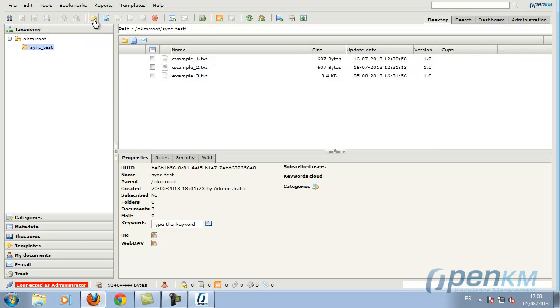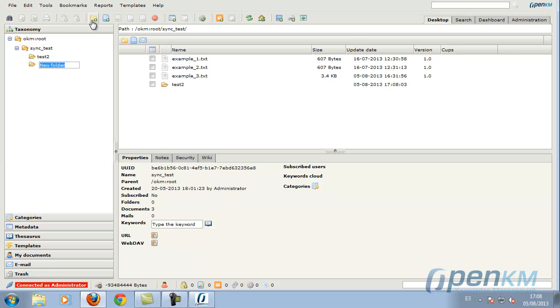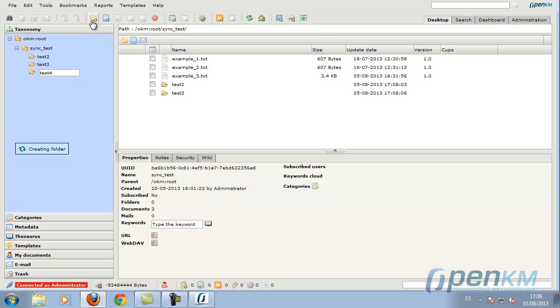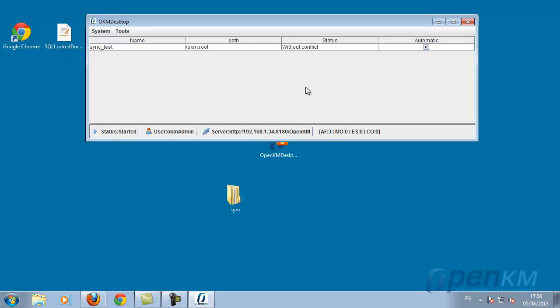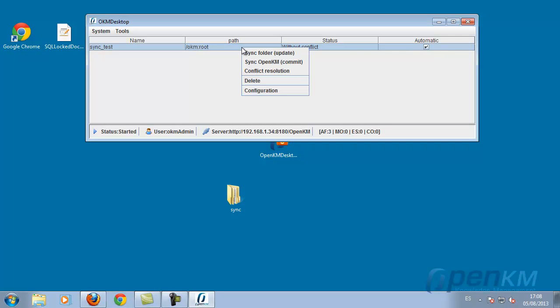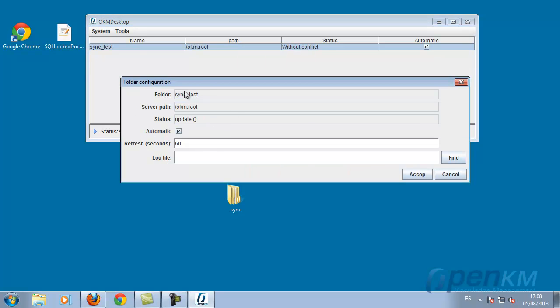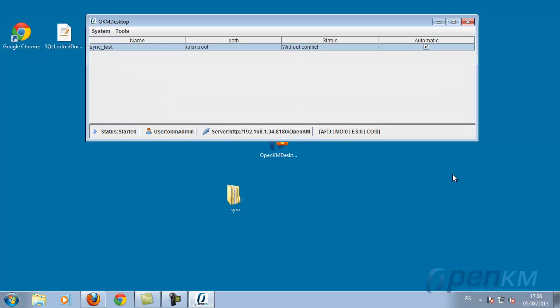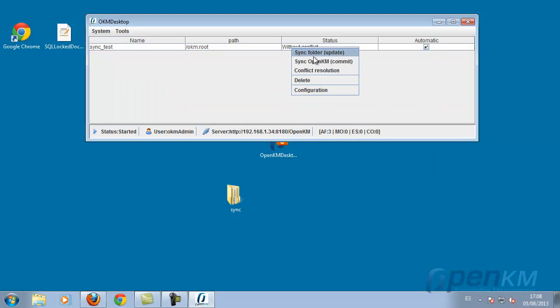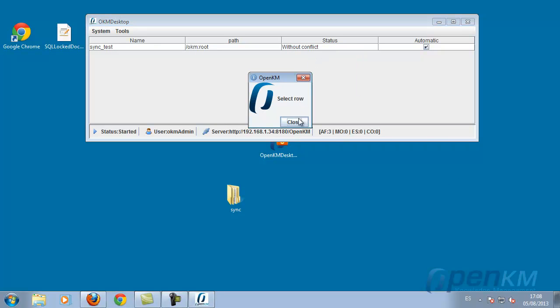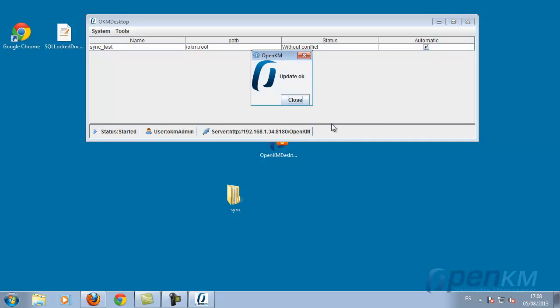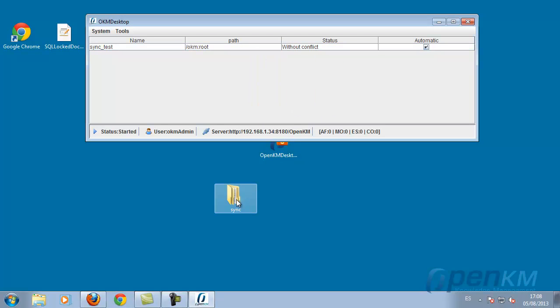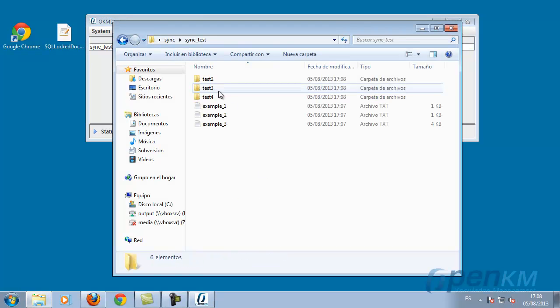We can check that the import has been successful. In OpenKM we can create more folders and documents within those. And from the application we can synchronize again. We can see that there are configuration parameters that indicate how often it is being refreshed, searching for new documents, or we can directly force it through the menu's options.